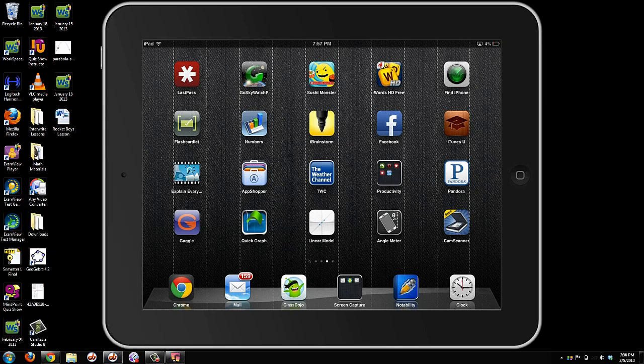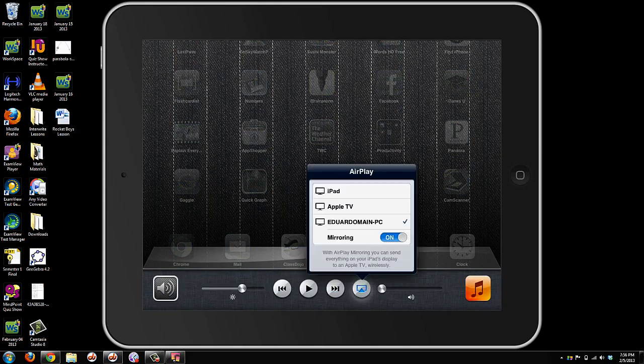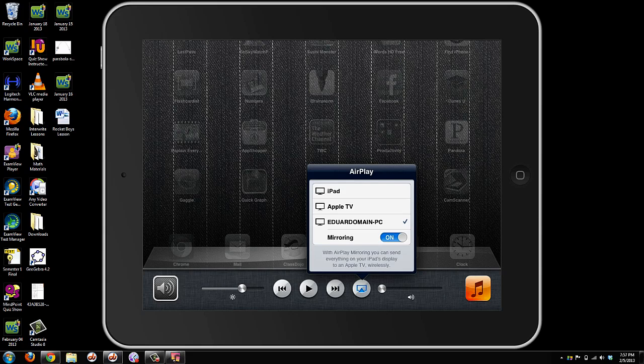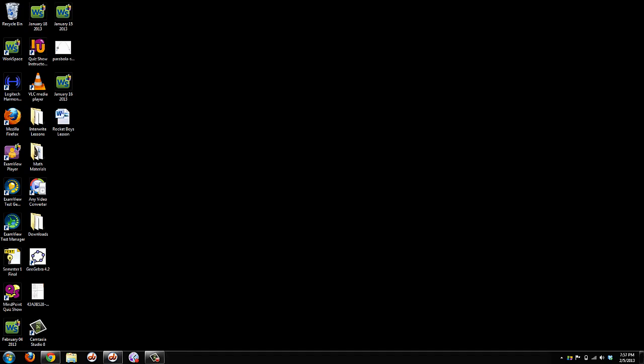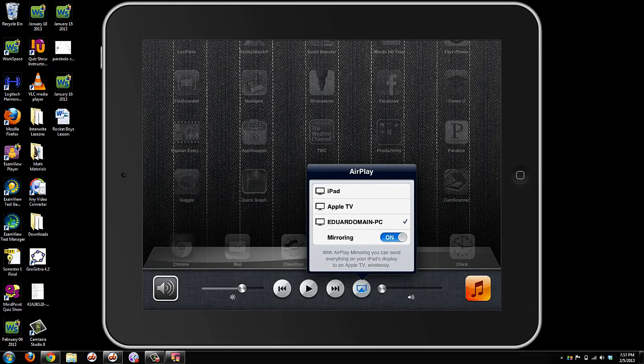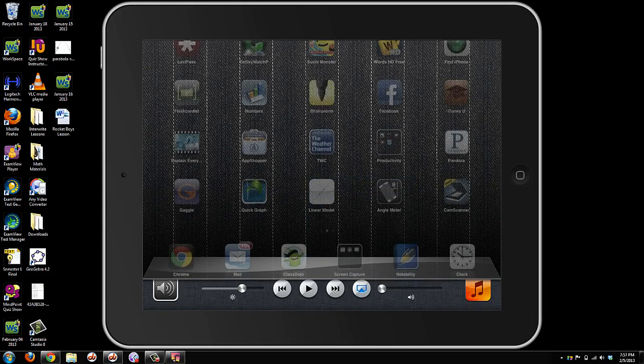And just quickly to show how to mirror it, you just go to any AirPlay device, just like you would normally. In my case, I have a couple different ones running, but it's under my computer name there. So if you select off, it obviously goes away. You turn it back on, and it pops back up there.